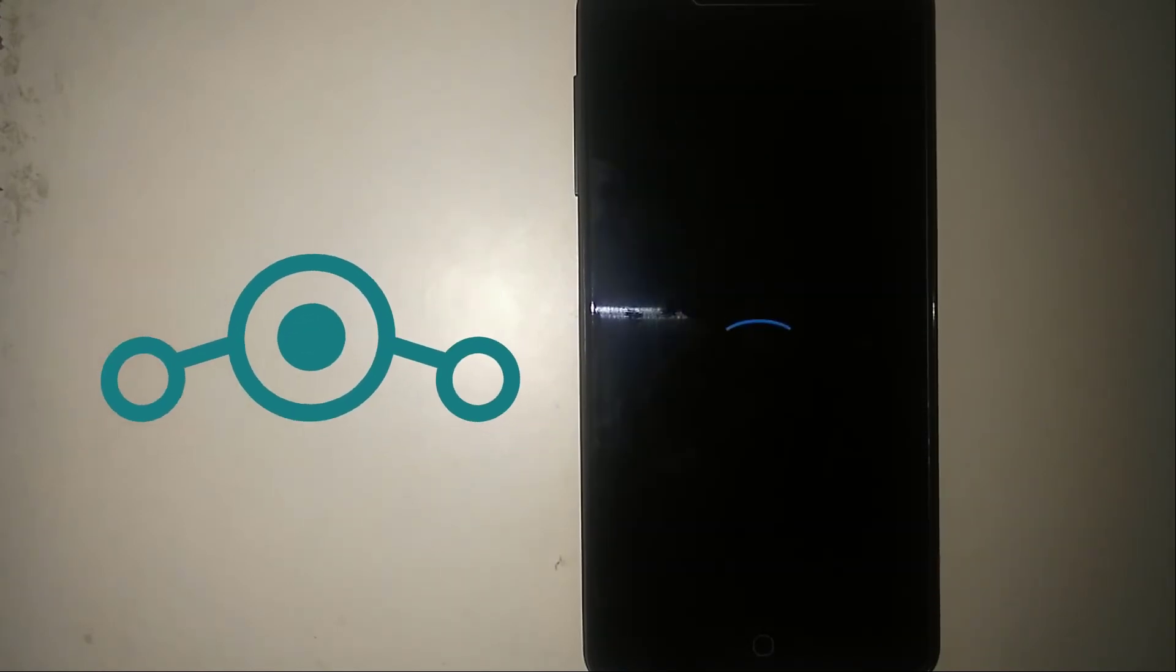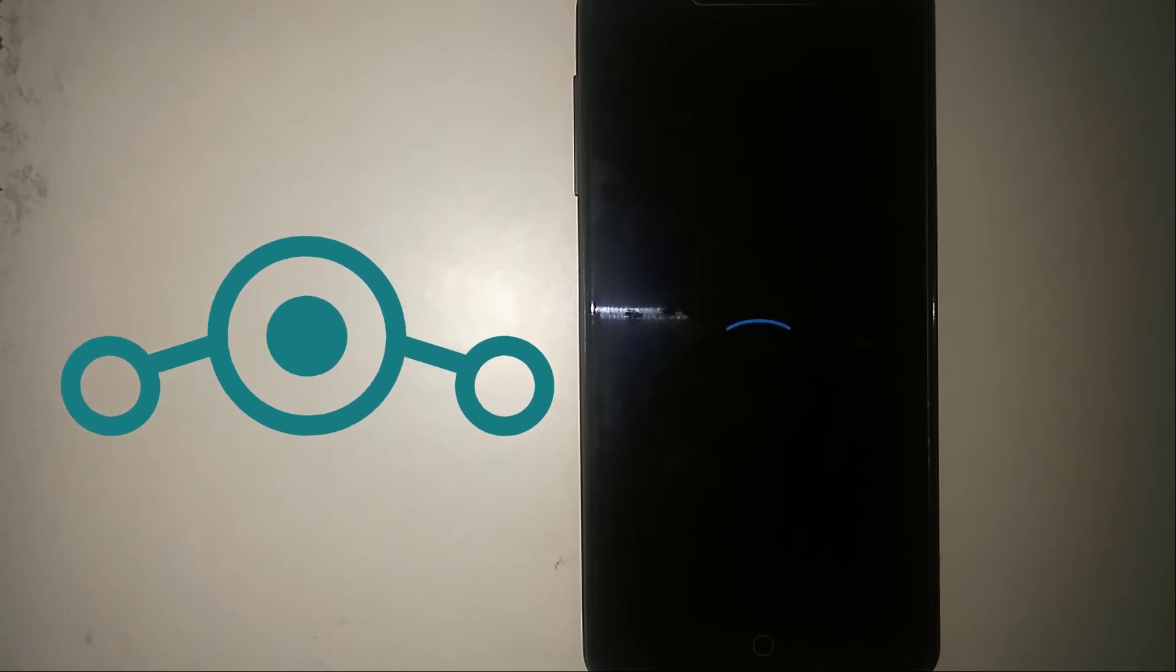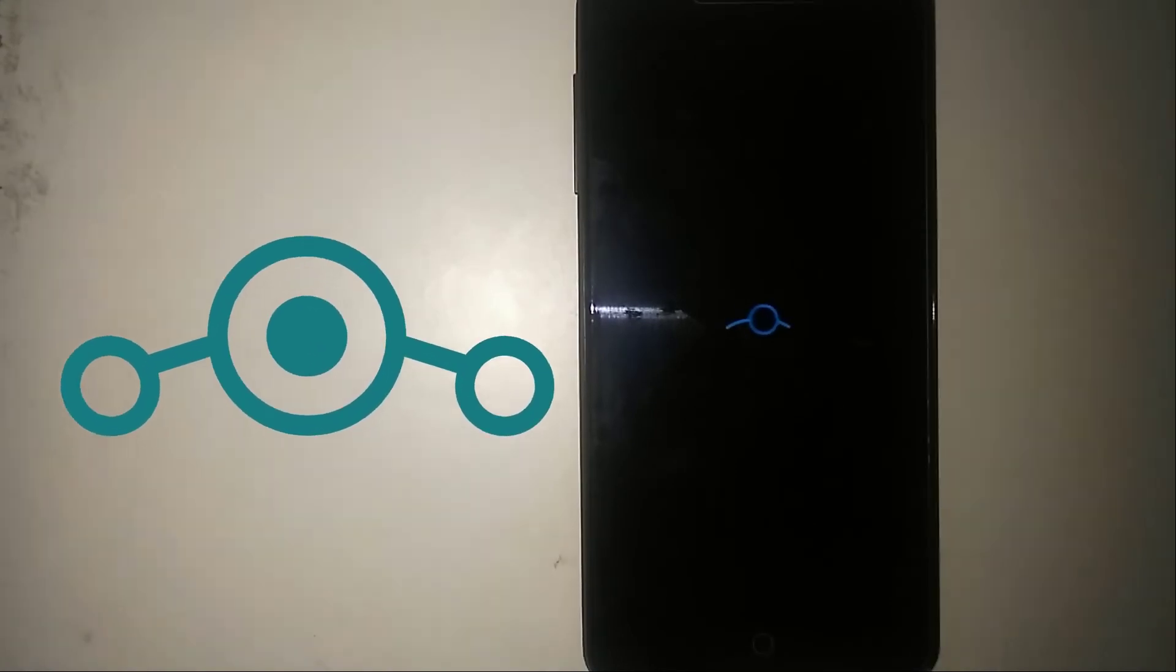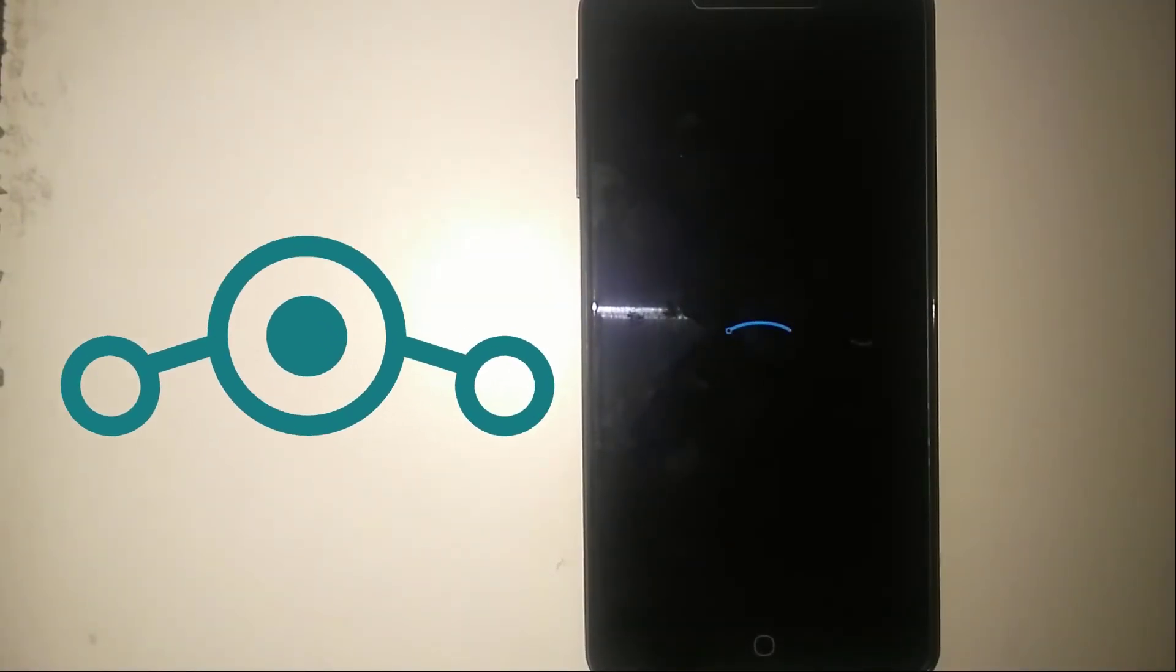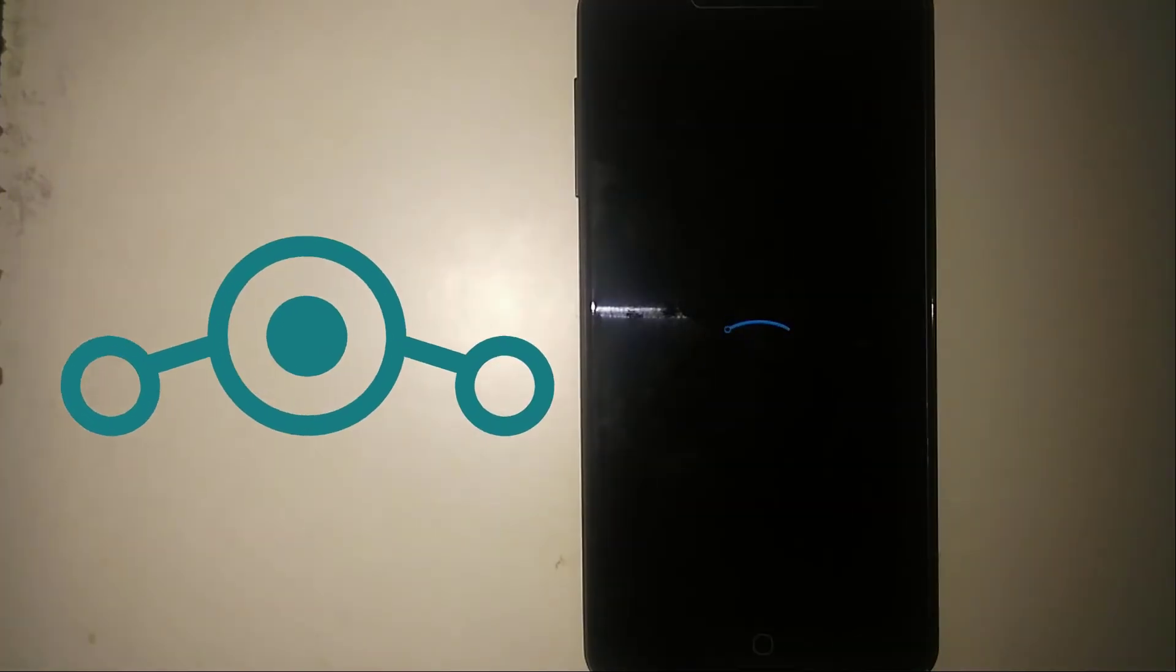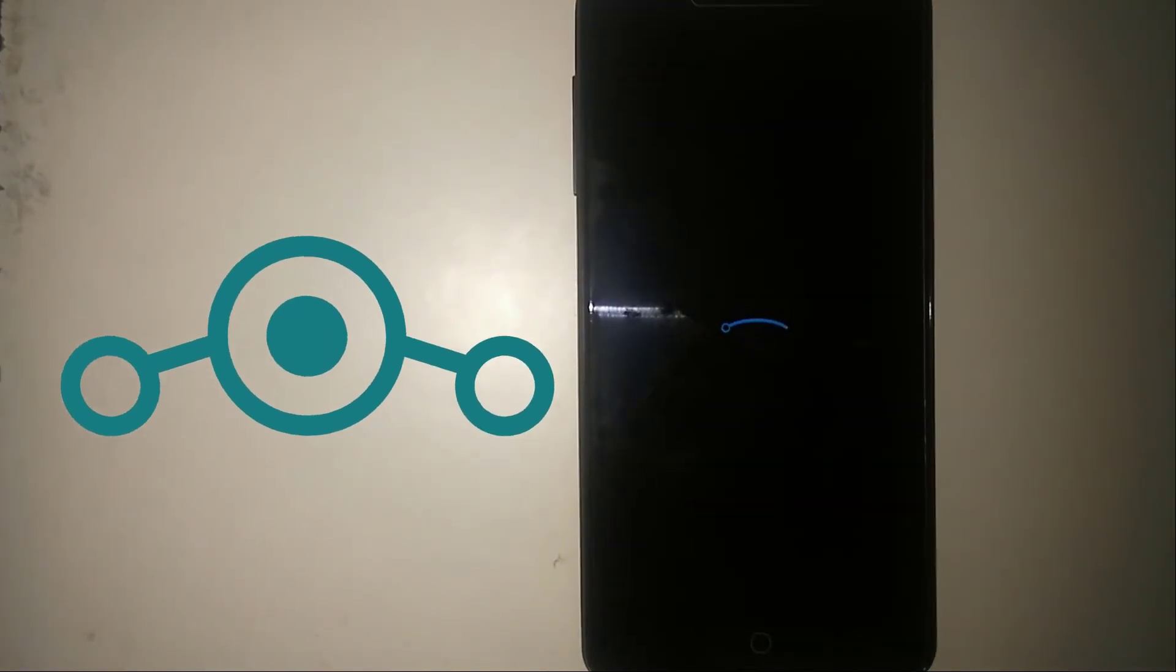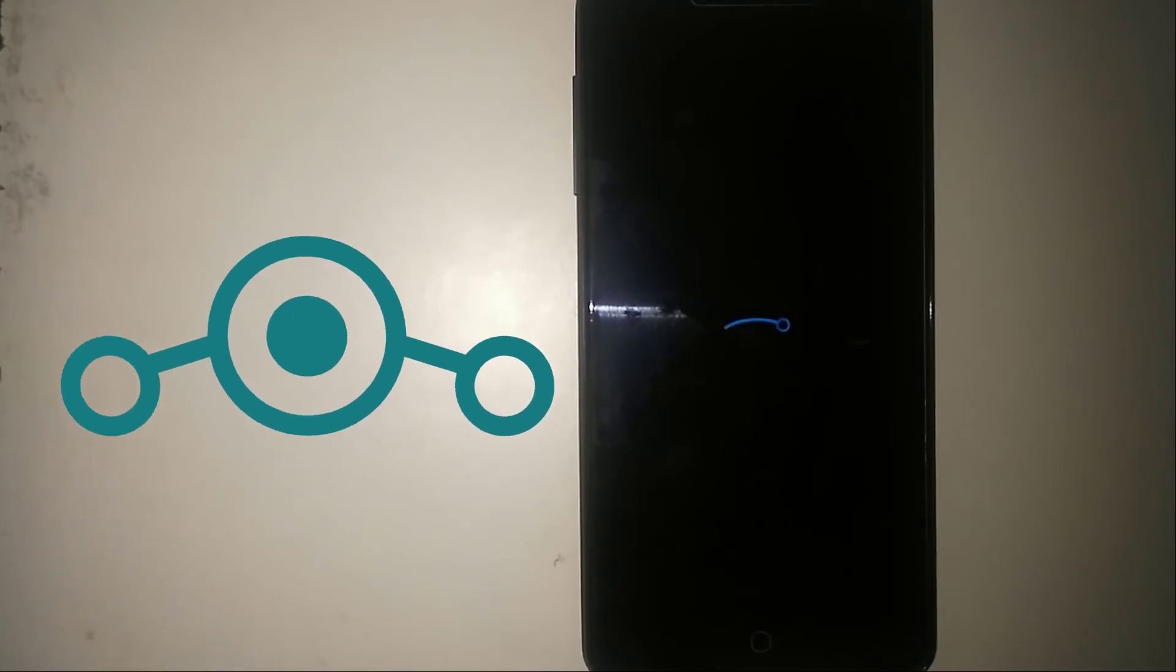Here you go, the Lineage OS 14.1. The first boot may take a lot of time, so don't panic and stay with patience. Once you are done, you'll boot up. Once it's booted, I'll be back.